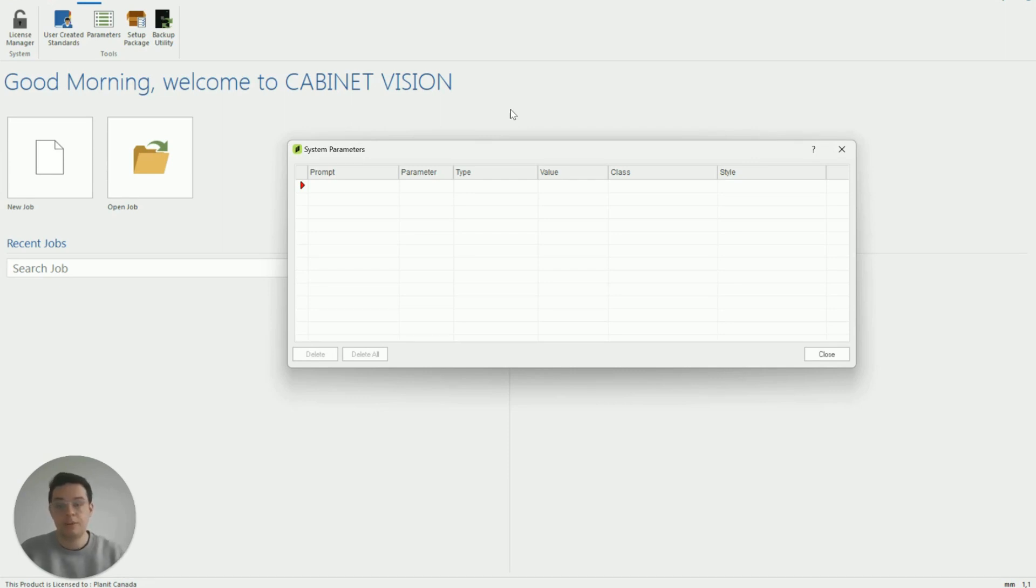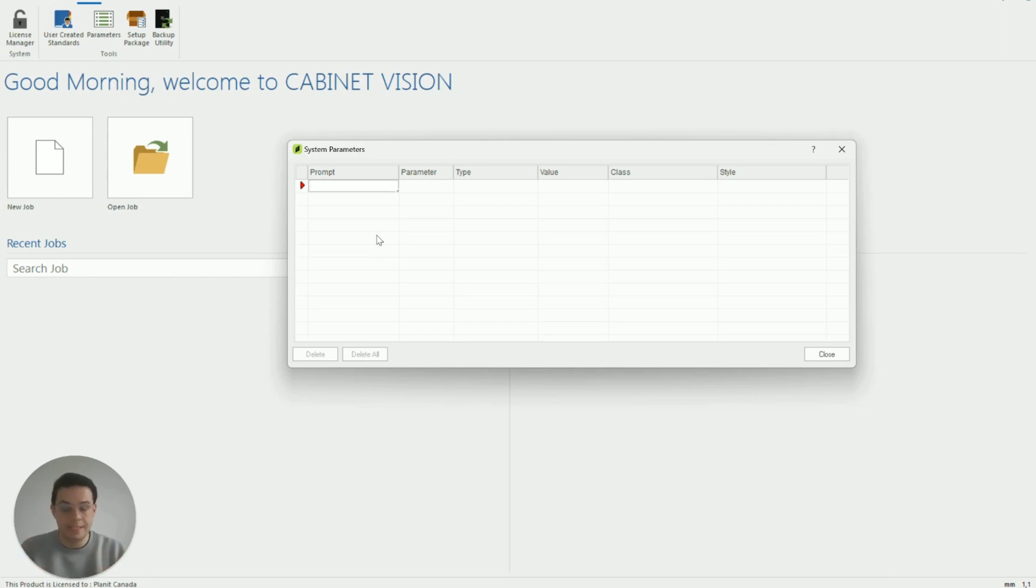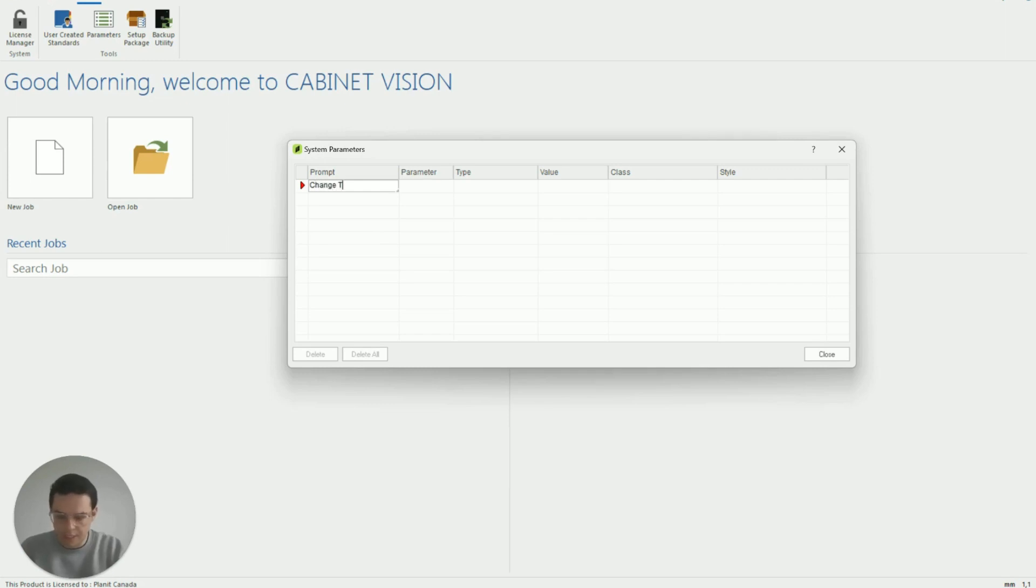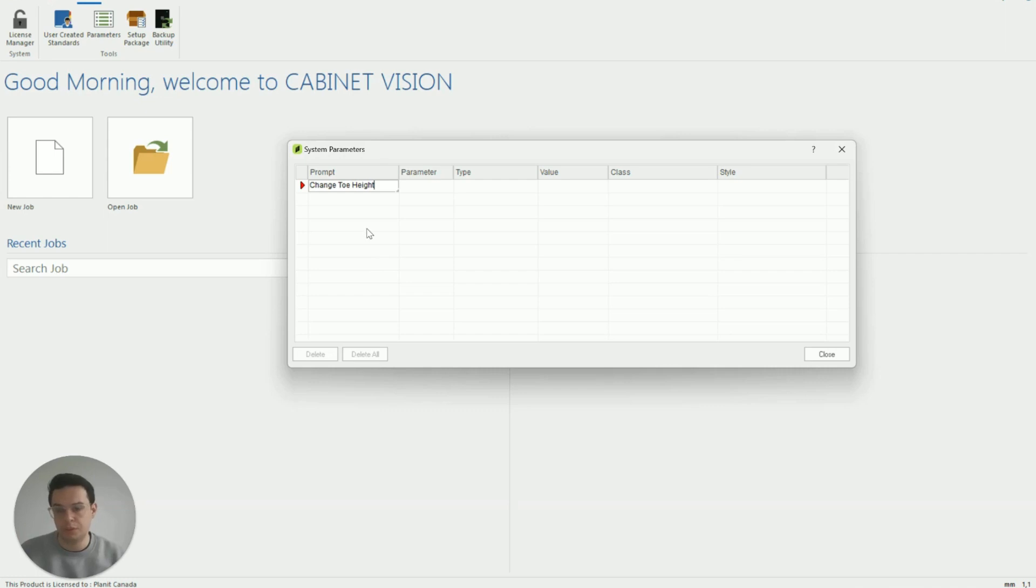The first field is prompt. In this space we just want to put in an easy to reference name for our attribute so we know what it's doing, what it's accomplishing when we're working in Cabinet Vision. So here we're just going to write change toe height. You can put in whatever name or description you want to.